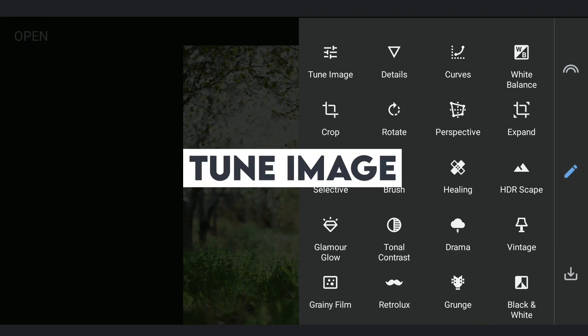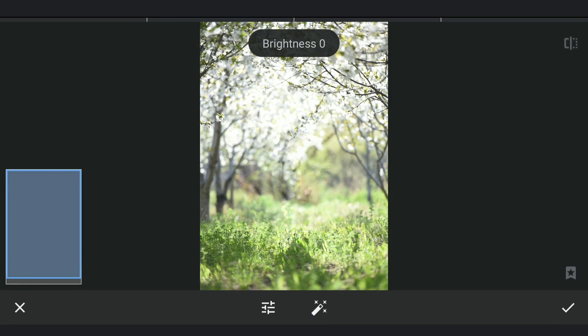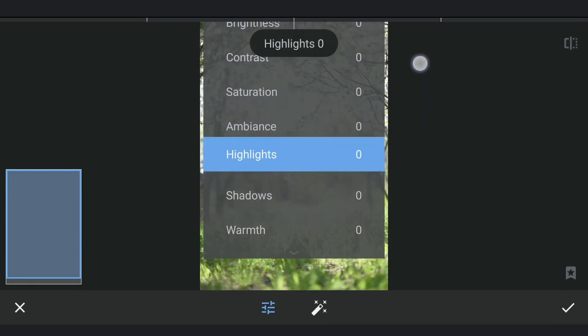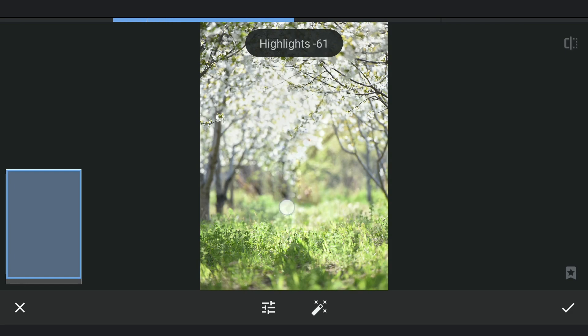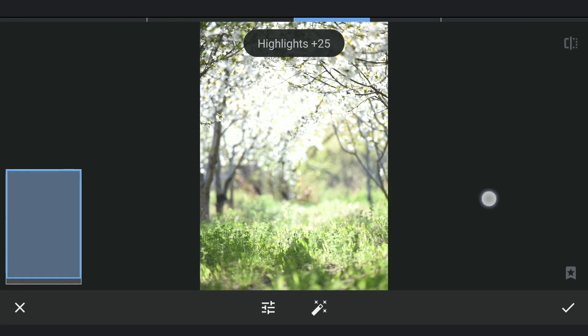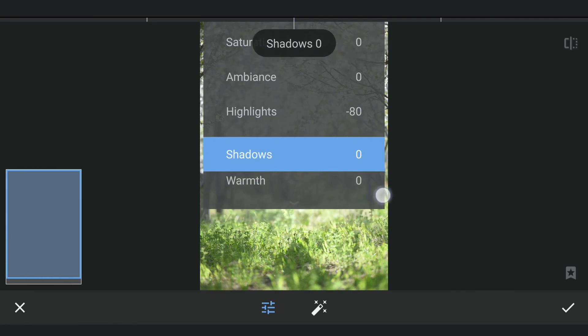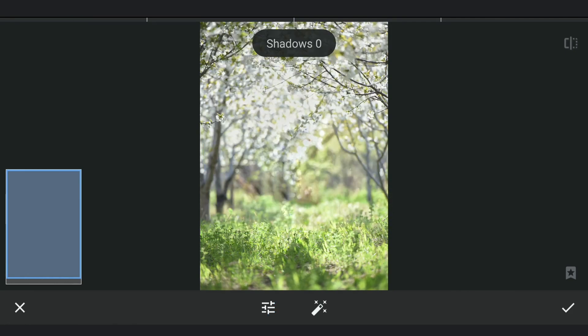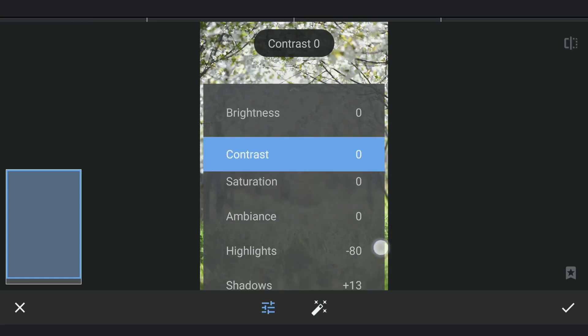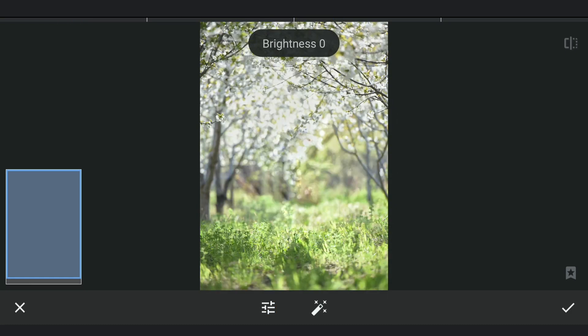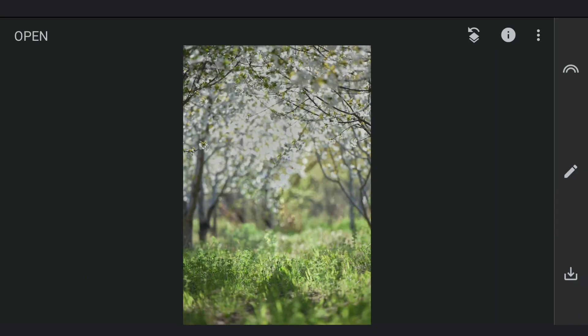Going to Tune Image now. Decreasing the highlights. Increasing the shadows a bit. Reducing the overall brightness. Applying it.